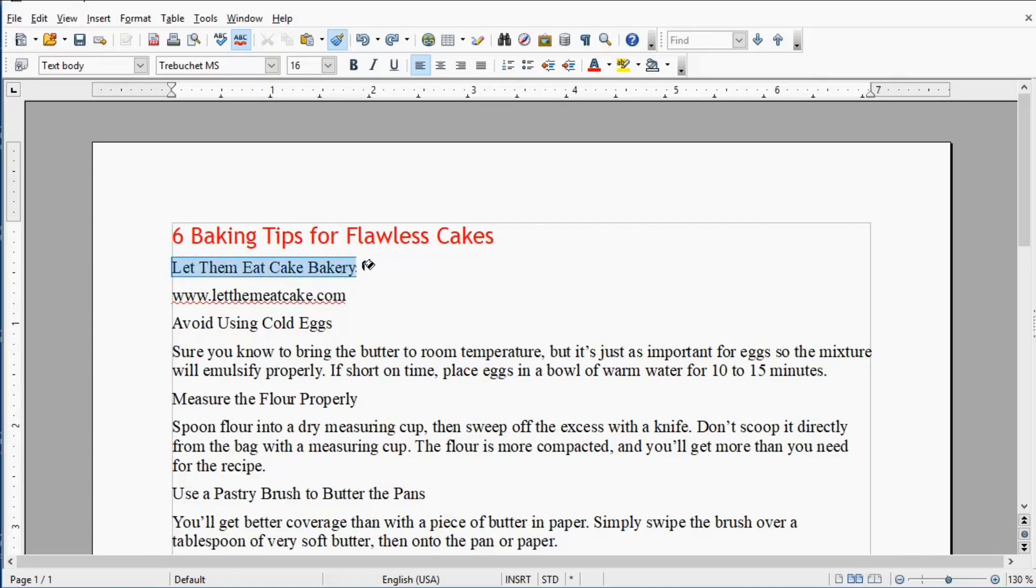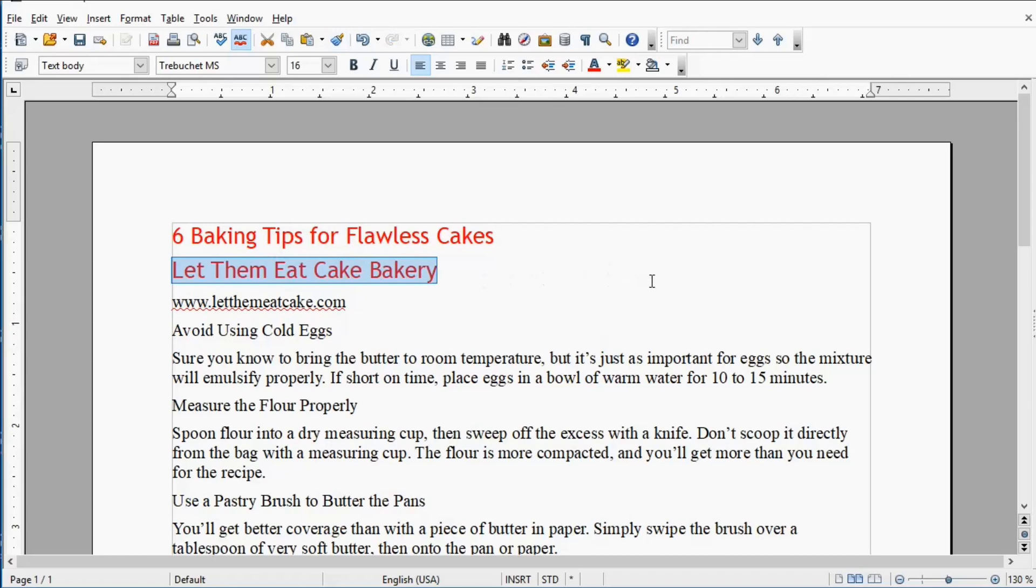Notice that cursor has gone away and I've got a paint bucket. As soon as I let go of the mouse, my text has changed and the new look is applied.